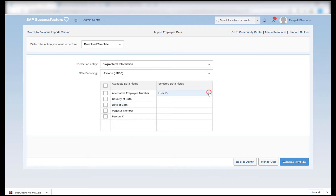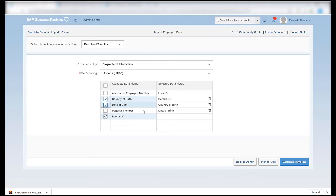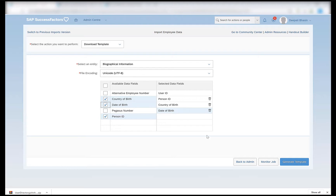I can also remove the date of birth, and once deleted I will at least have to provide the user ID at the time of importing biographical information. Here I have the option to select five fields as part of my biographical information import. I can select the person ID, country of birth and date of birth, and leave the others for now. I can then generate the template, which will consist of all four fields in the selected data fields: user ID, person ID, country of birth and date of birth. I will click on generate template.